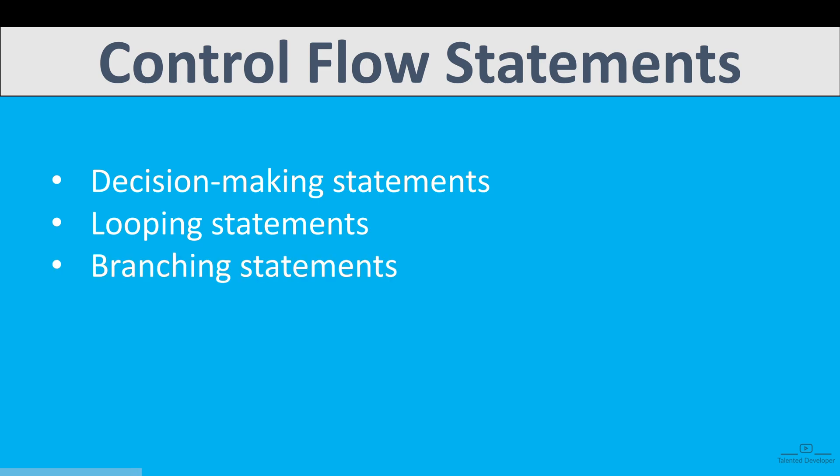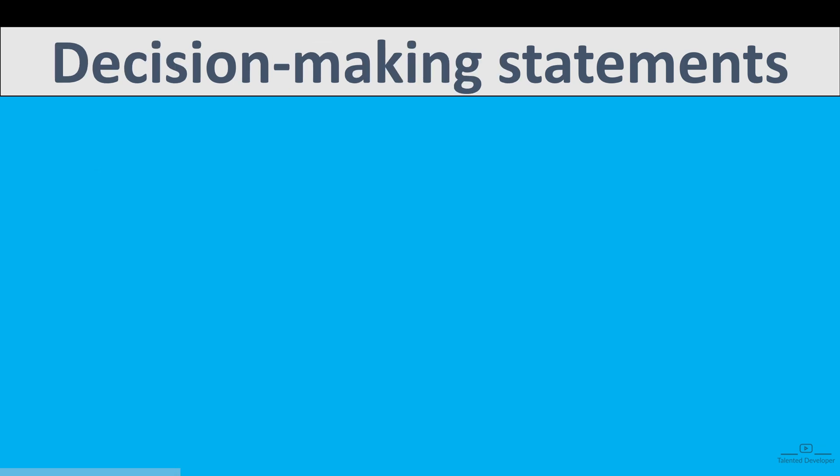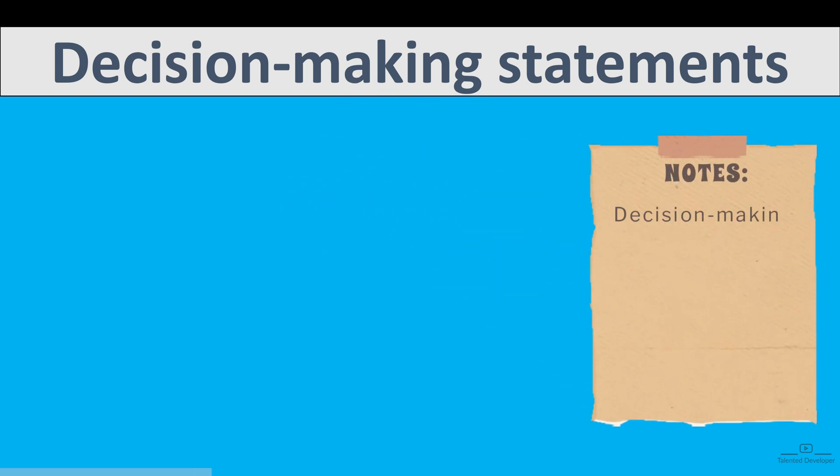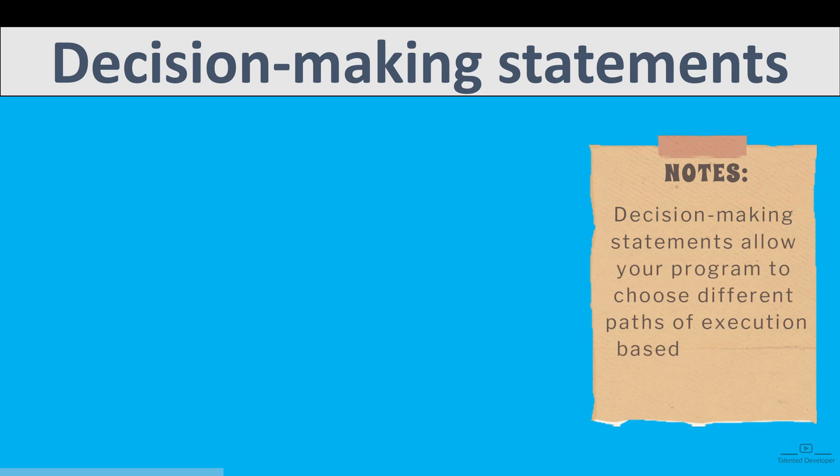Each category has so many things inside. Let's go through some examples. First of all, we have Decision Making Statements. As the name itself says, let's make some decision. Decision Making Statements allow your program to choose different paths of execution based on certain conditions.